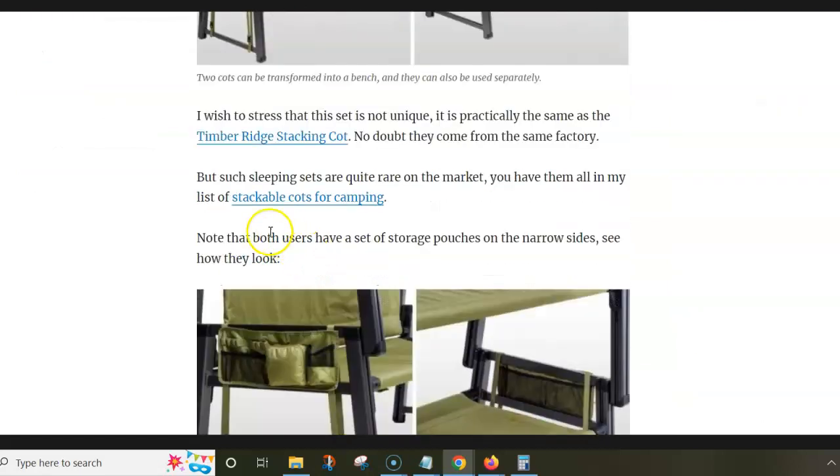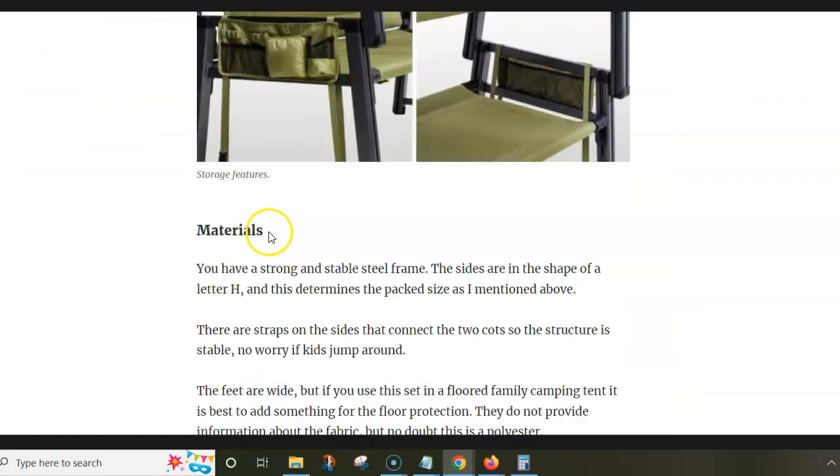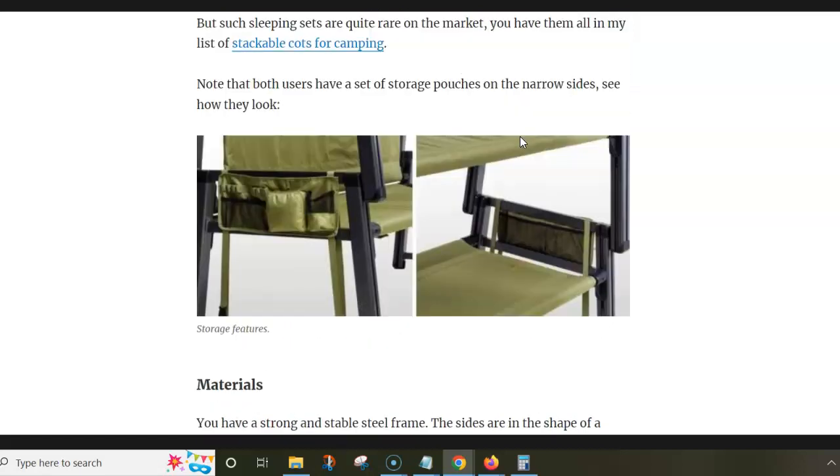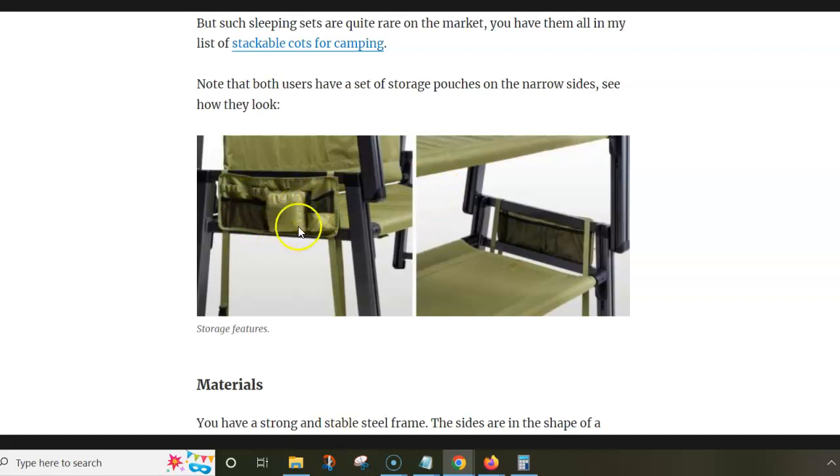To show you some details about the materials and some numbers. So this is all steel and the fabric is polyester. And as you see there are storage elements on the sides for each of the cots.